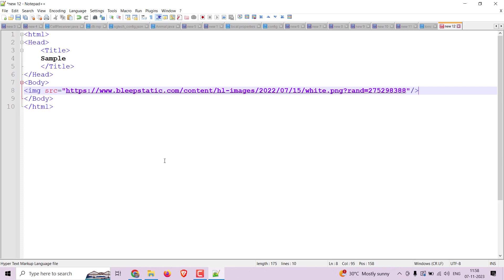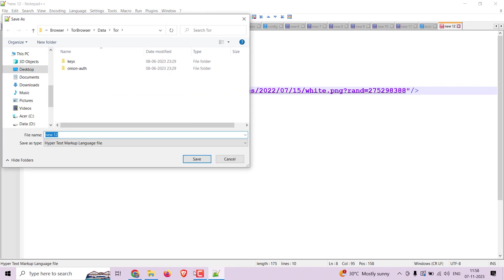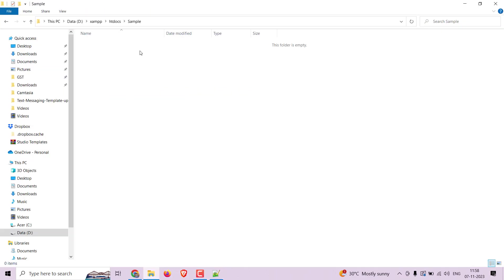Now save it inside your sample folder you have just created, with the name index.html.